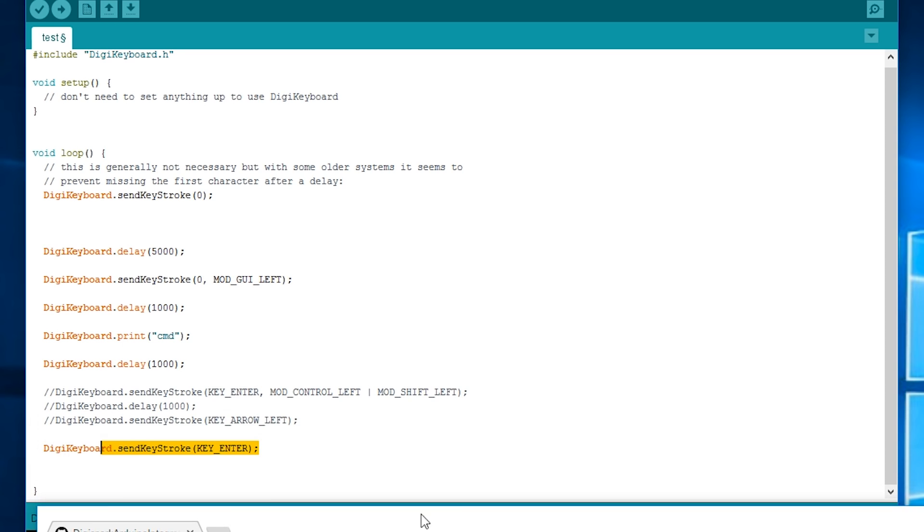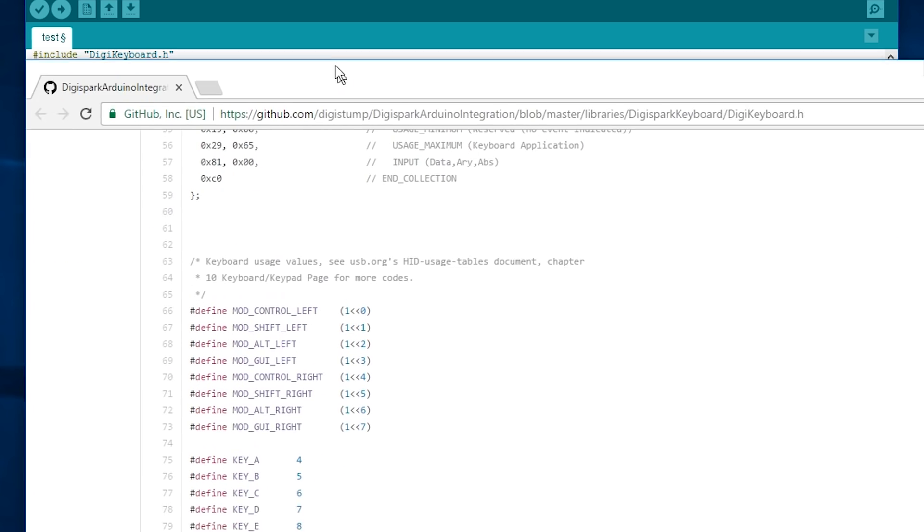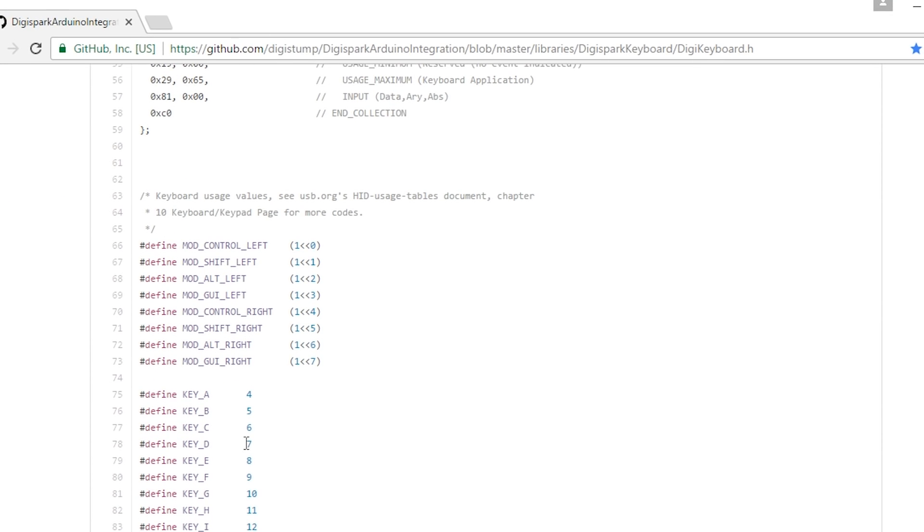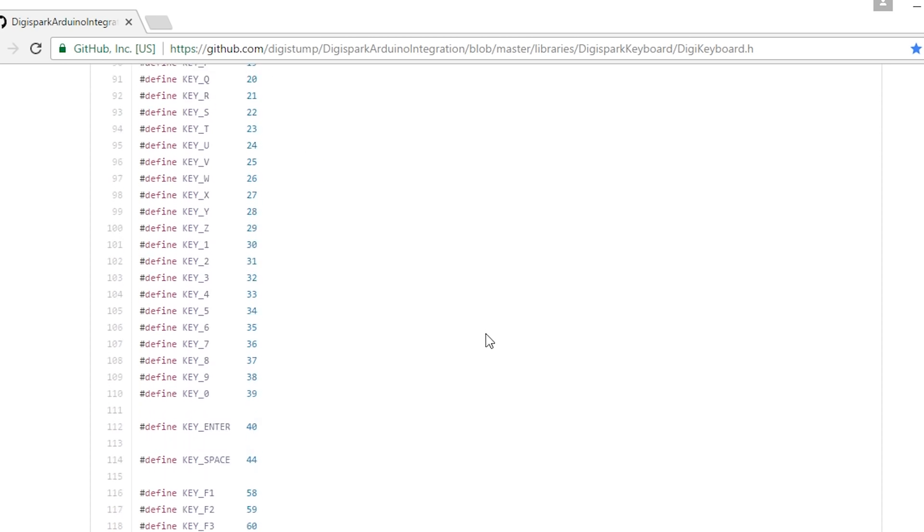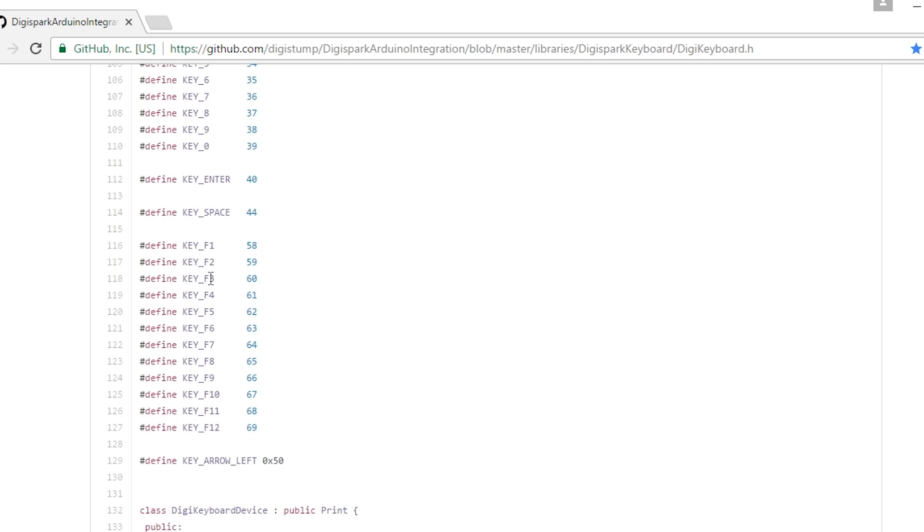So if you're just doing say for example digikeyboard.printcmd you can just put that in as it is. However if you want to send keystrokes individually you're going to have to refer to this document which is going to list all the different keys that you can use. So it's pretty obvious when you look at this you can use F keys,